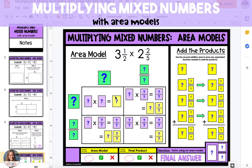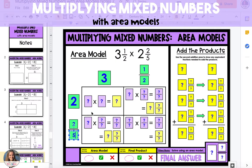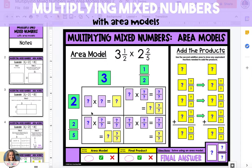We're going to take our two factors — three and one half, and two and two fifths — and label each side of the rectangle with the factors, splitting the whole number from the fraction. On top we'll label three and one half, and on the side we'll label two and two fifths. It doesn't actually matter which factor you put on which side, but I chose three and one half because it's larger and the length of this rectangle is longer.